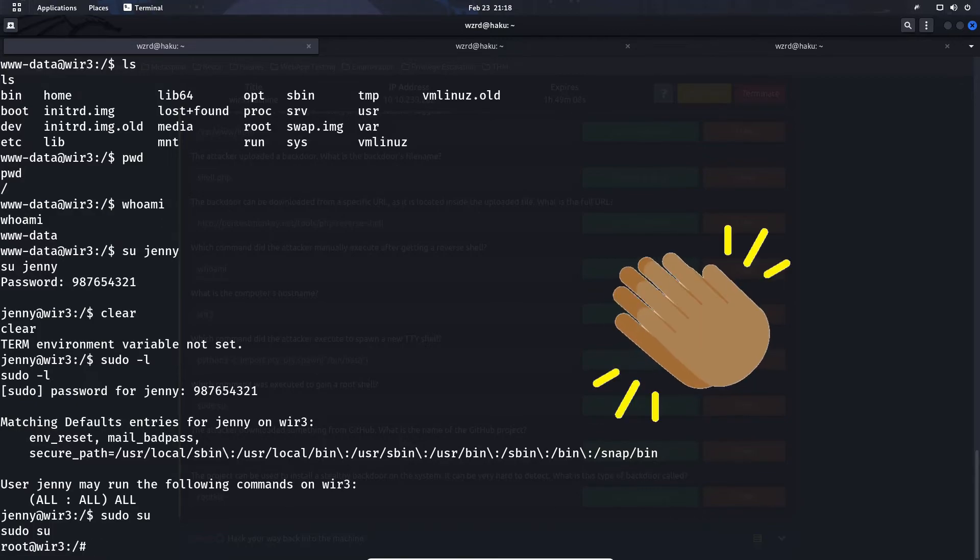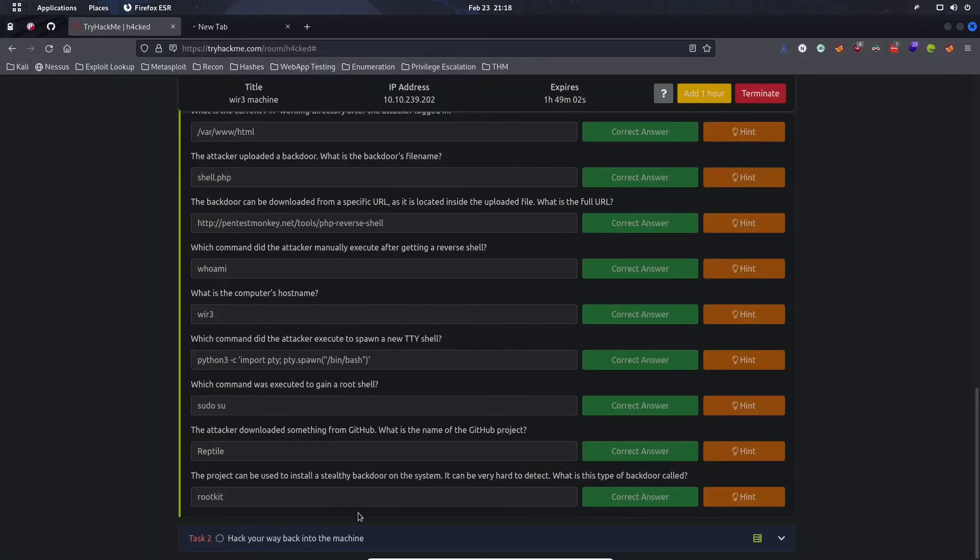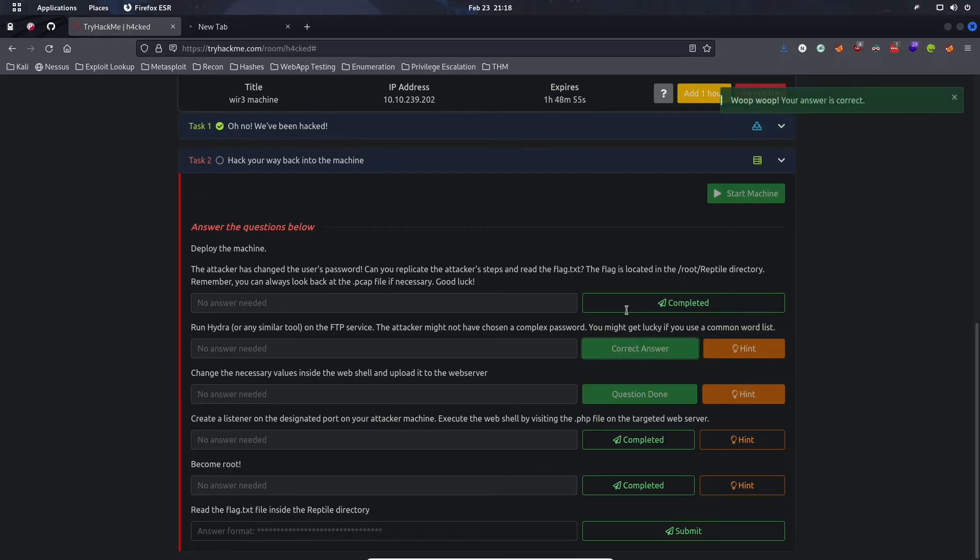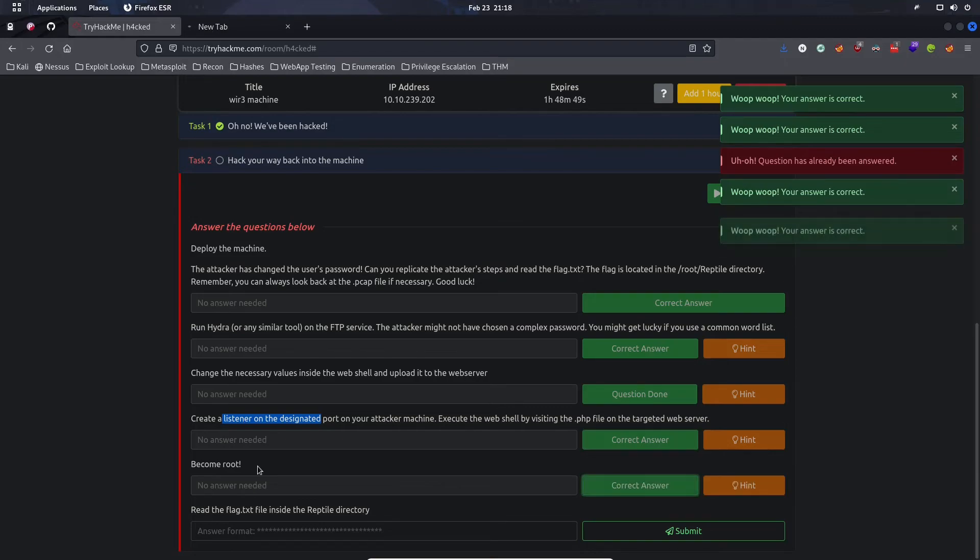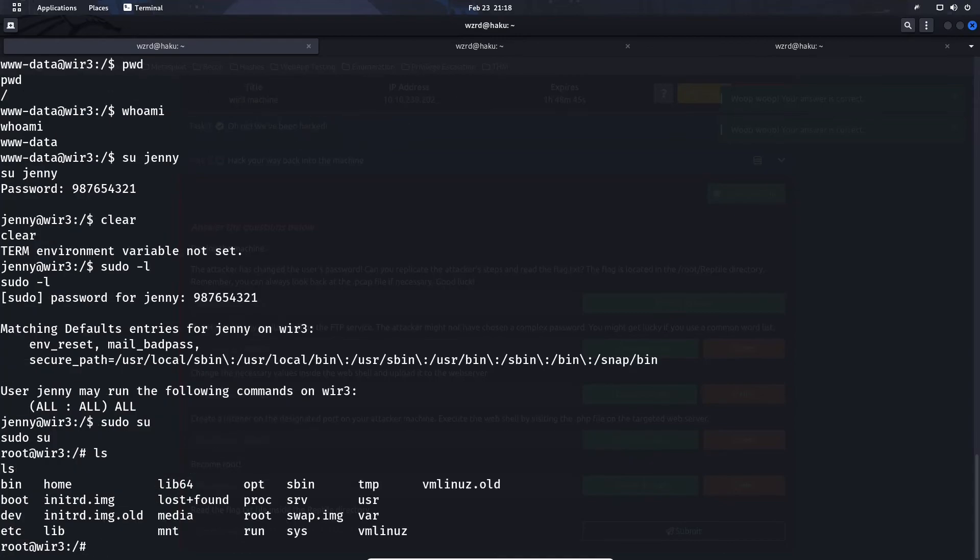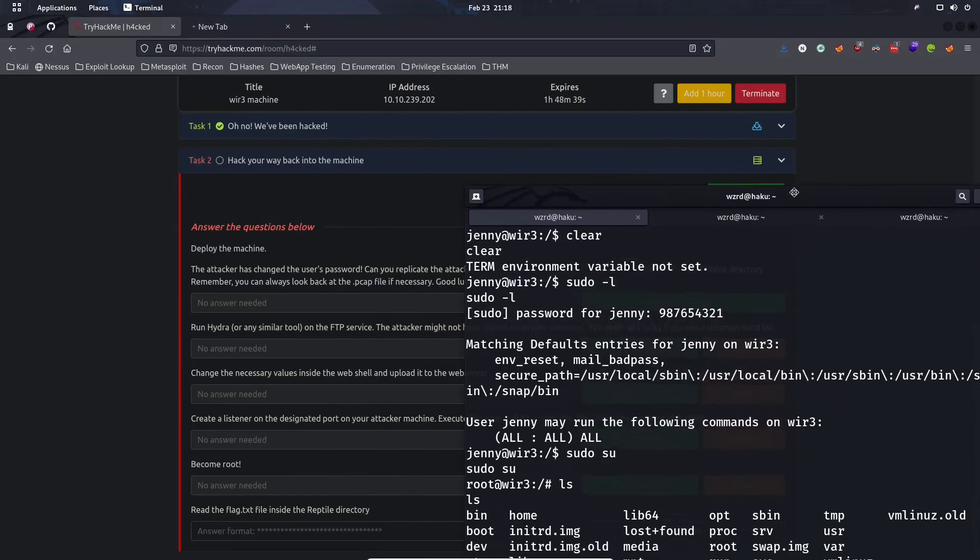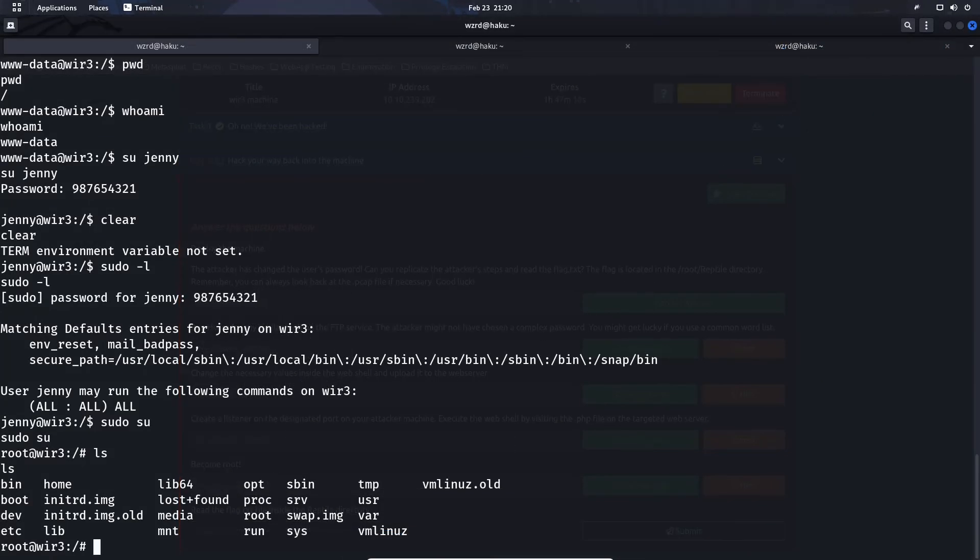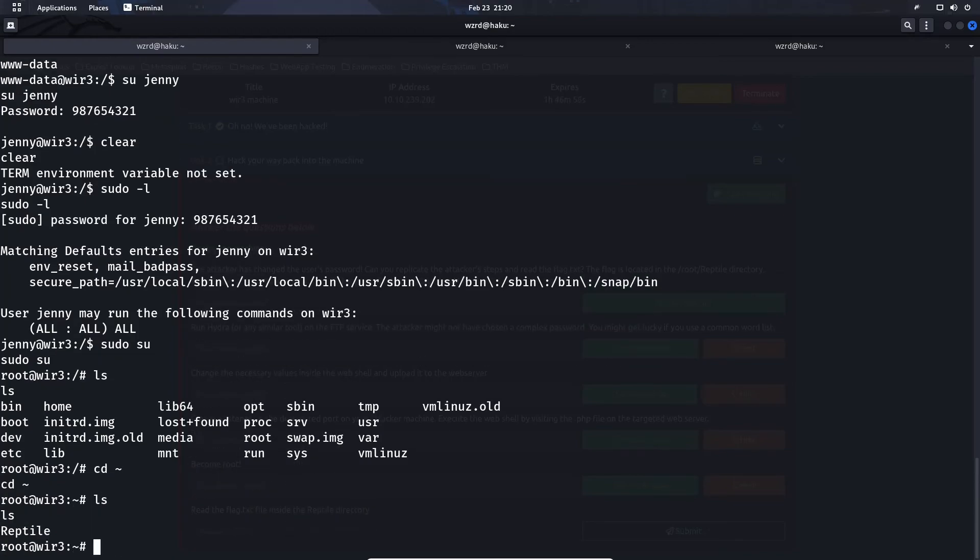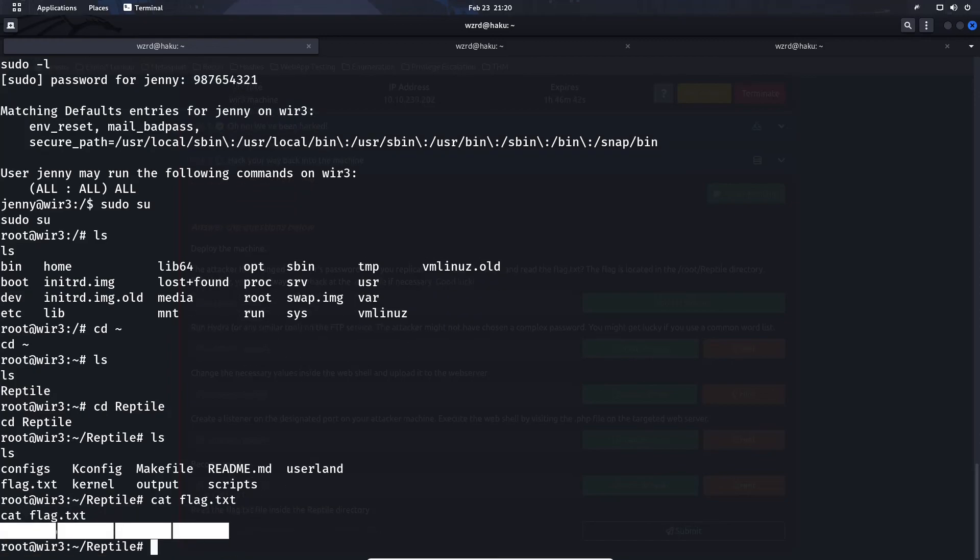The flag that we're looking for is inside the Reptile directory. We ran Hydra, got the password, created a listener on the designated port, became root. Now we just need to read the flag. Let's move back into the home directory of the root. We see Reptile, we can just cd reptile. Ls, and then we see flag.txt here. Let's cat that out and we have our flag. That's it, that is the Hacked room on TryHackMe.